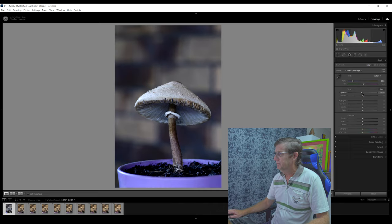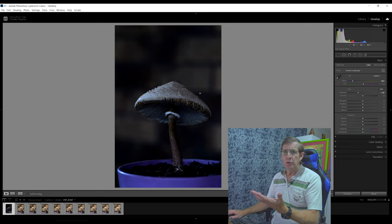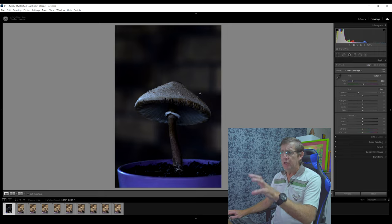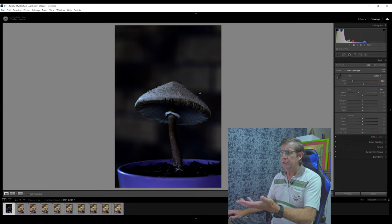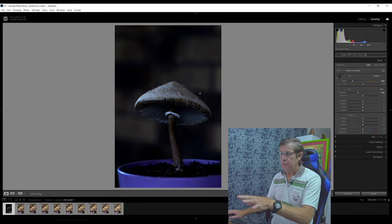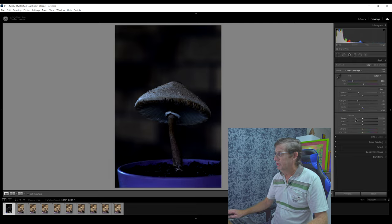I'm going to reduce the exposure down quite a bit. Now understand that when you're working with a raw file in Lightroom, it's not like you're actually affecting the image — you're just working on like a thumbnail. So even though it looks like we're affecting the fungi, when we actually start editing with the radial filter and the brush tool, we can bring all the detail and color back. I'm going to reduce the highlights, shadows, and blacks, and decrease the texture by about 50% and clarity by about 40.